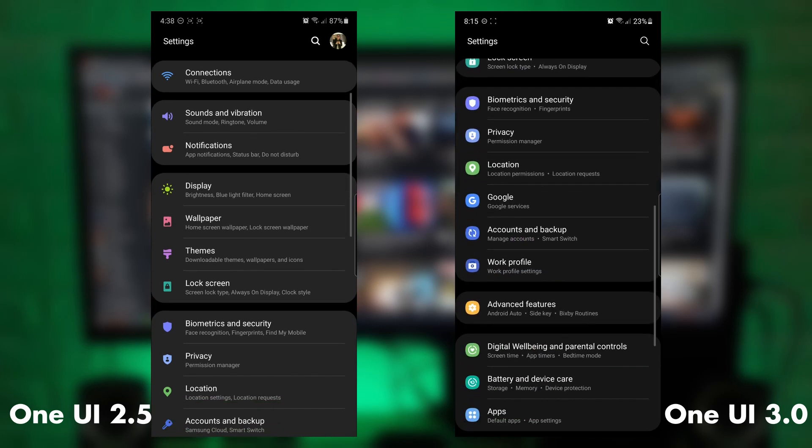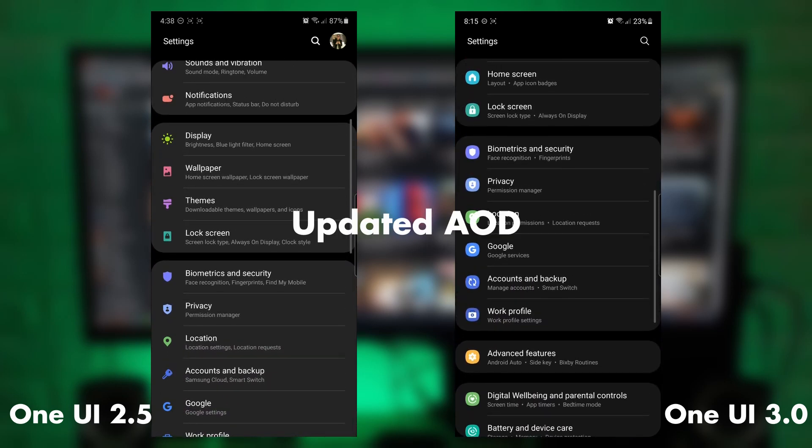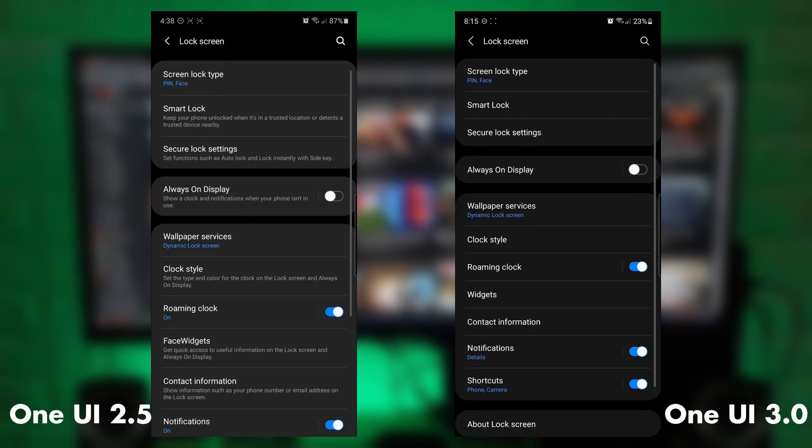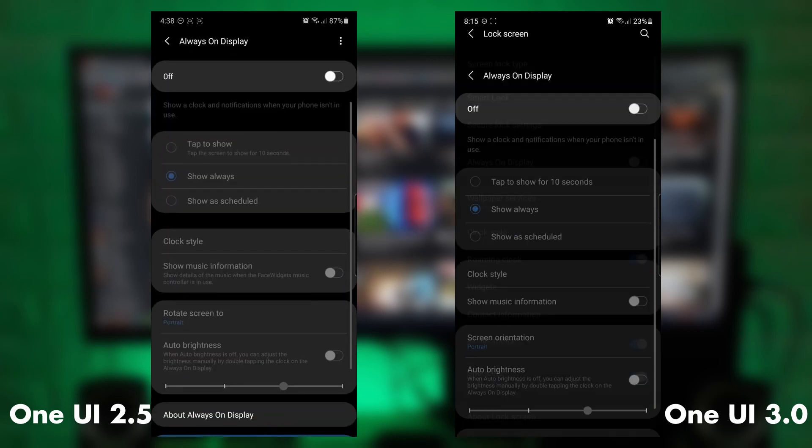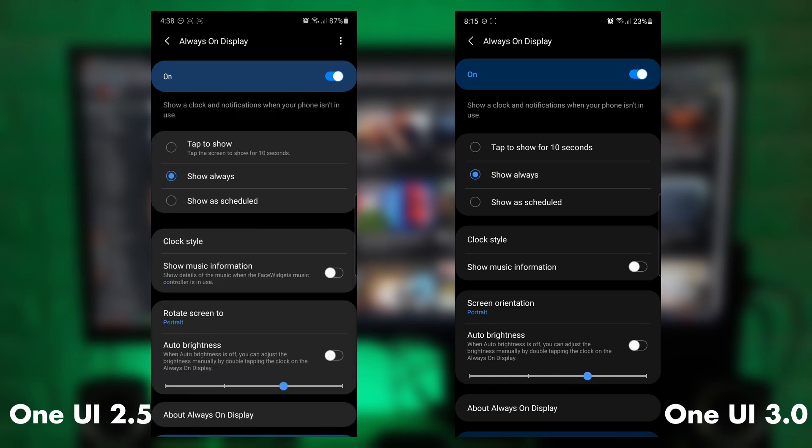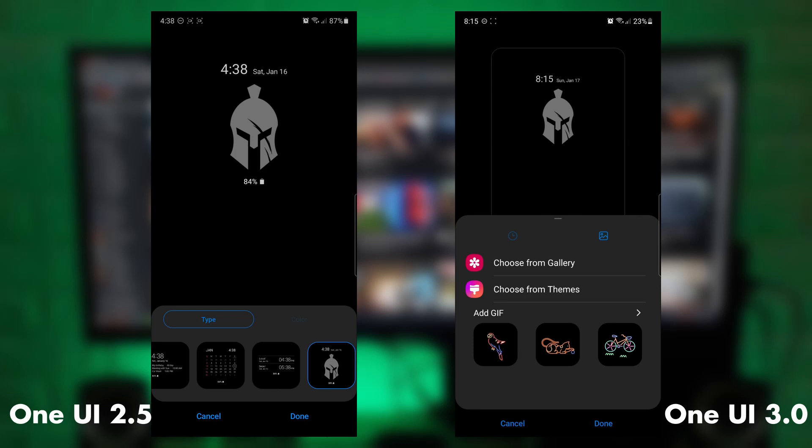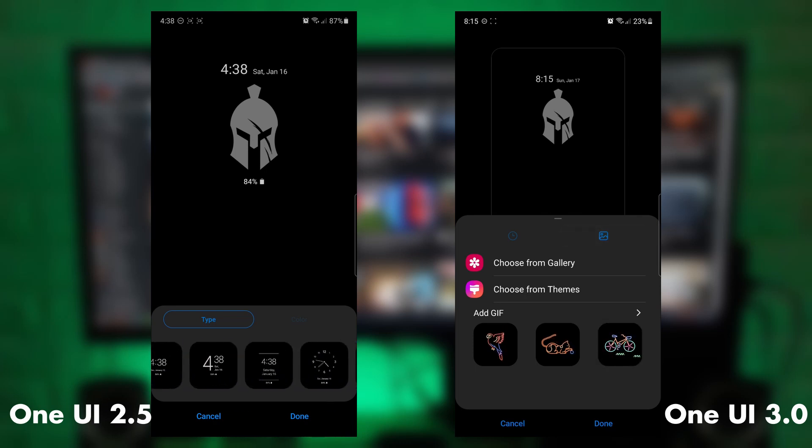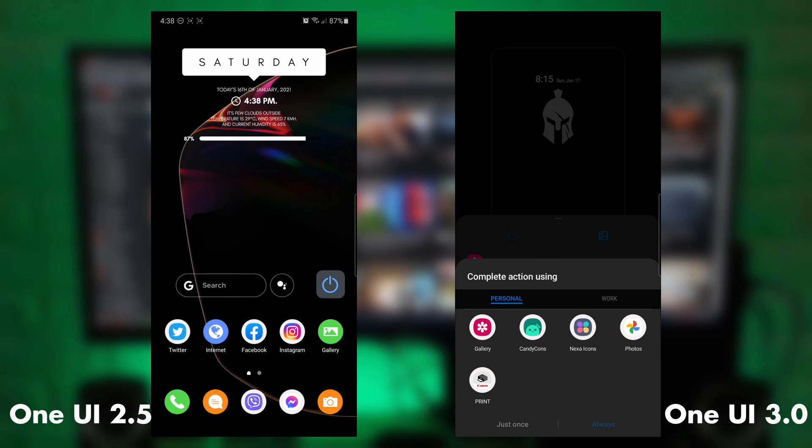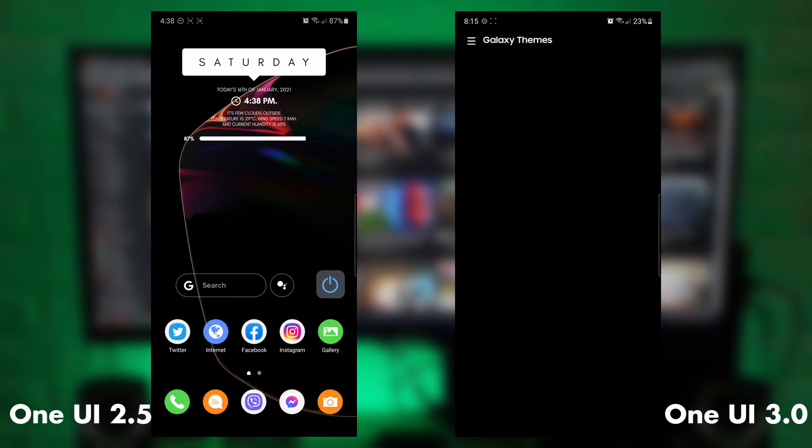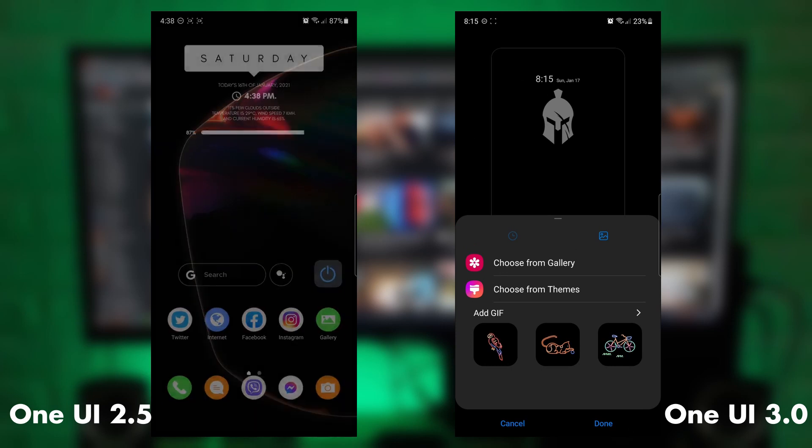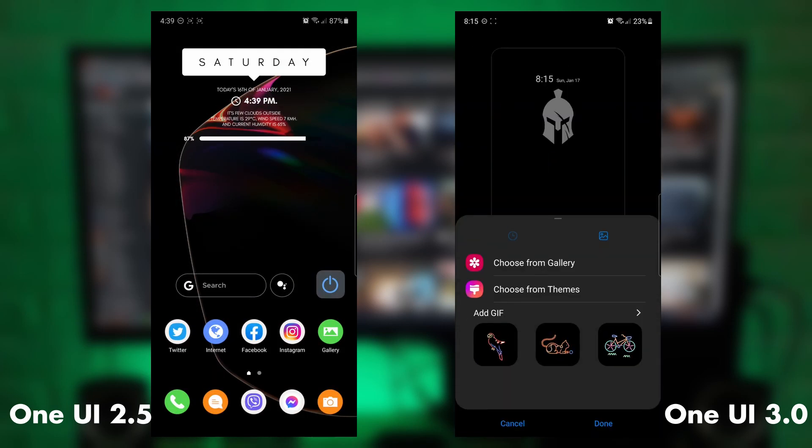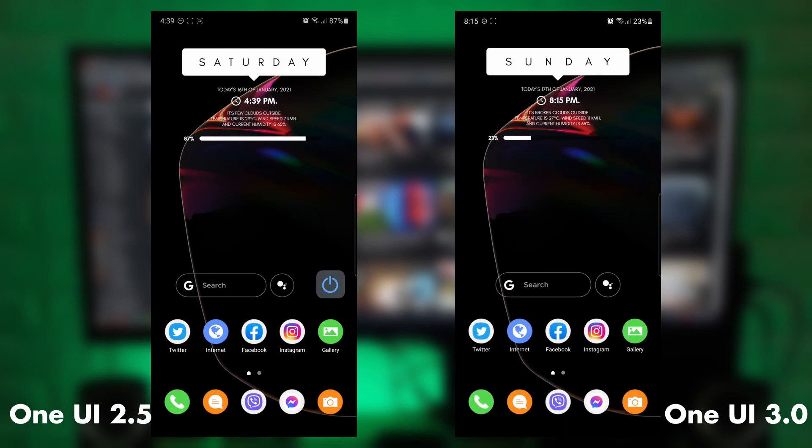And now there's also the always on display. The widgets have also been improved. There's animated GIFs now. Different colors there, as you can see. So you can also choose from your gallery or choose from themes. So it's very colorful now for the GIFs.